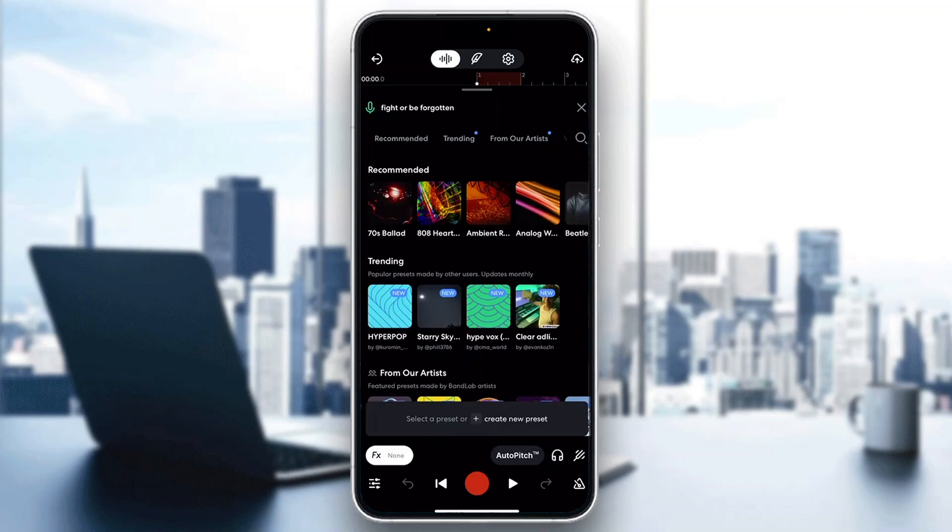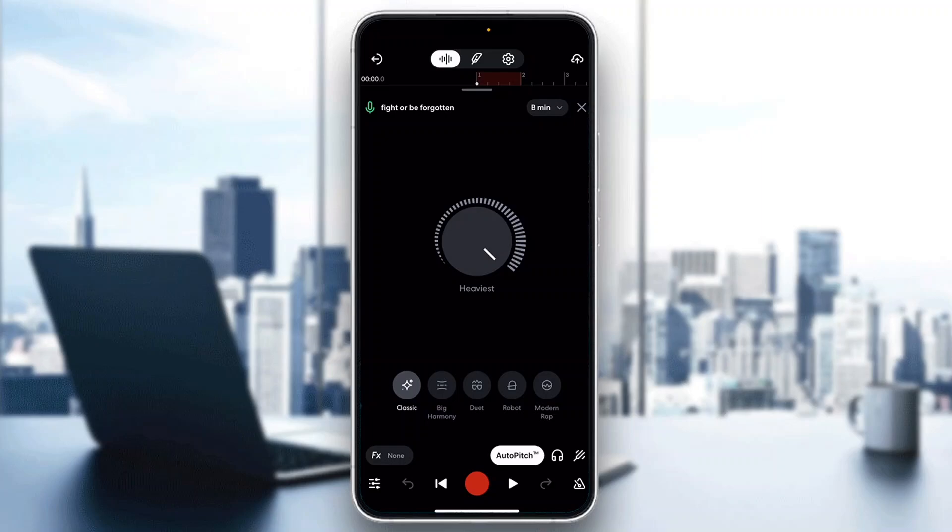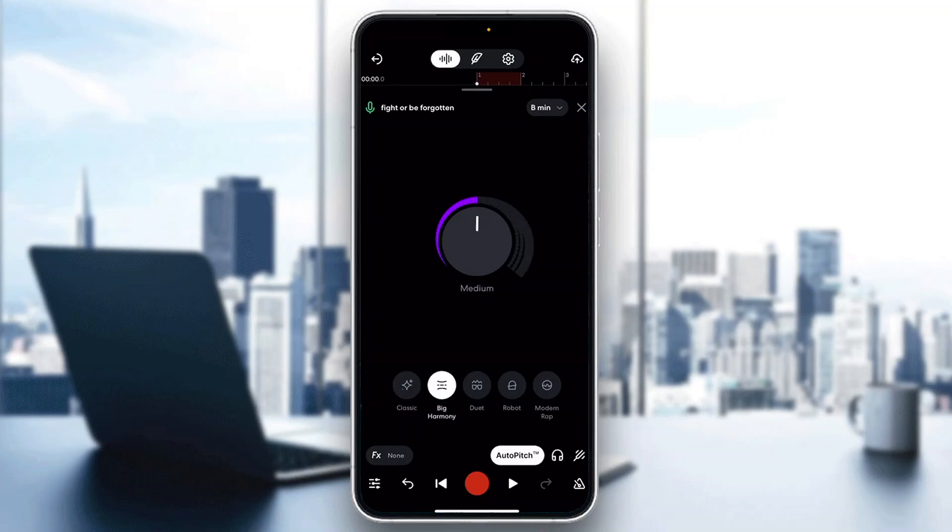If you select auto pitch, this is going to enable us to change our voice. You can select how you want it: classic, sun, big harmony, duet, and so on.